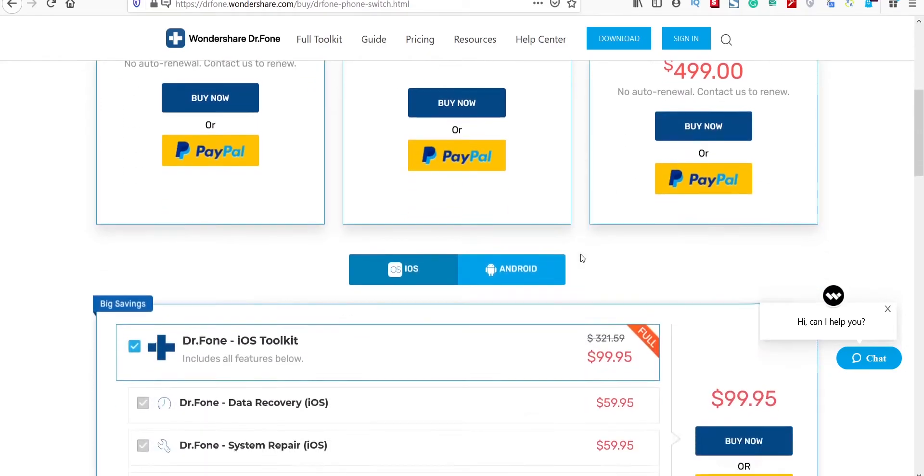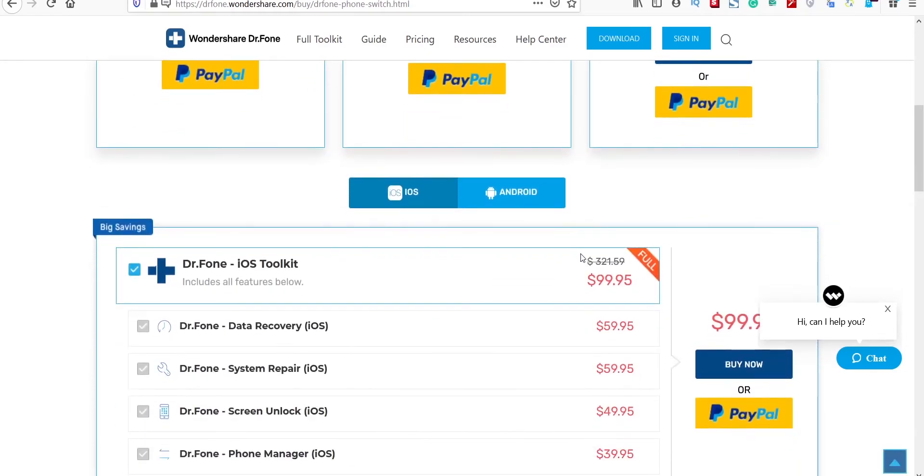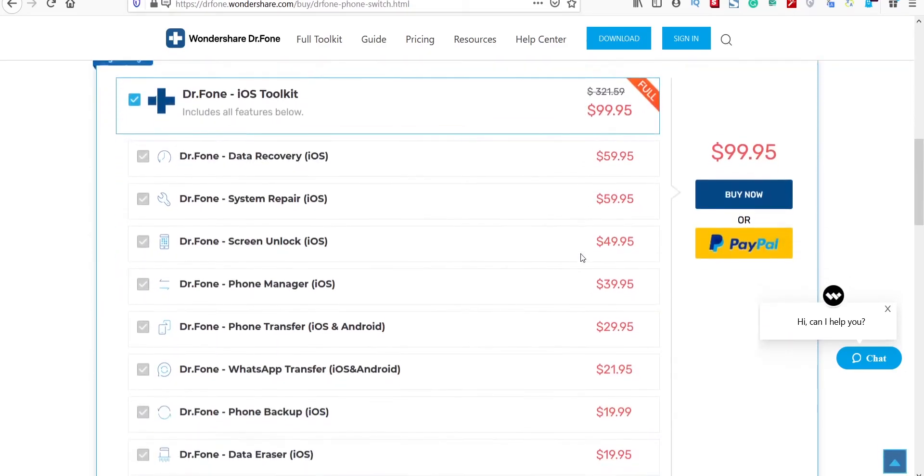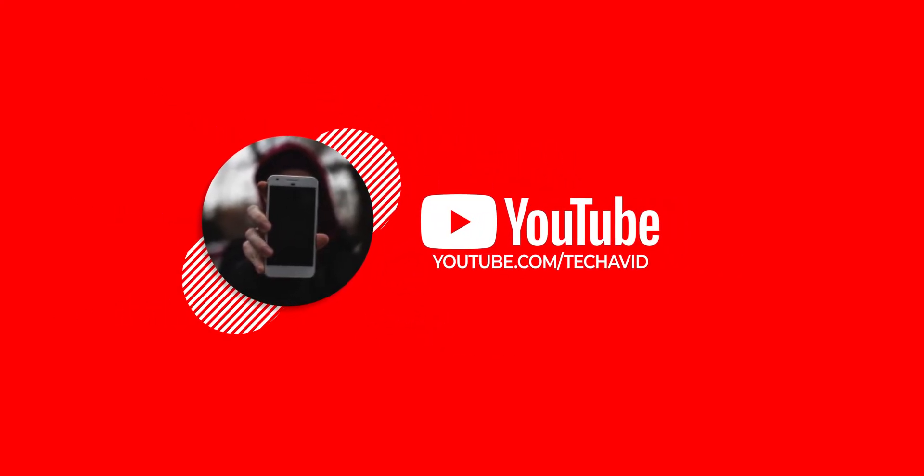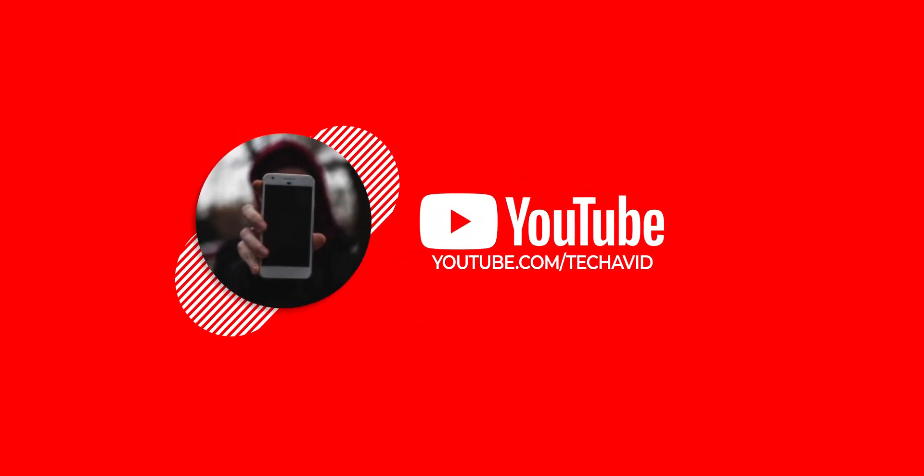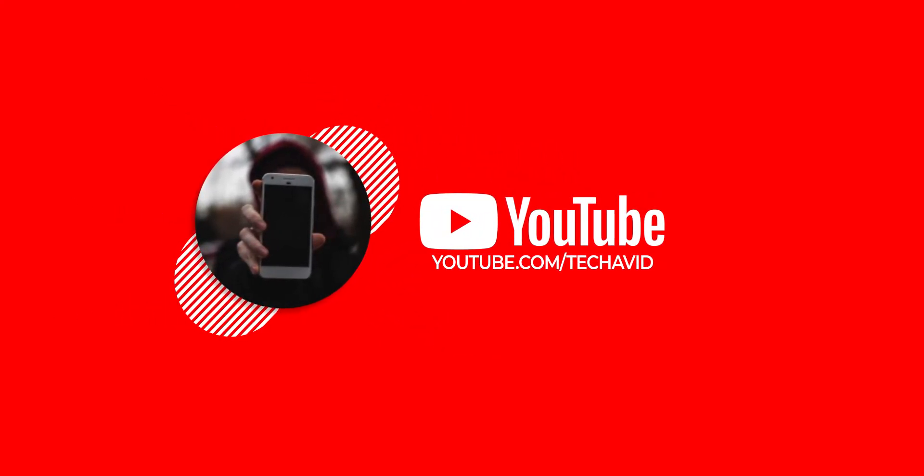So with that, we come to an end of this video. For more such videos, do subscribe. Thank you for watching, peace out.